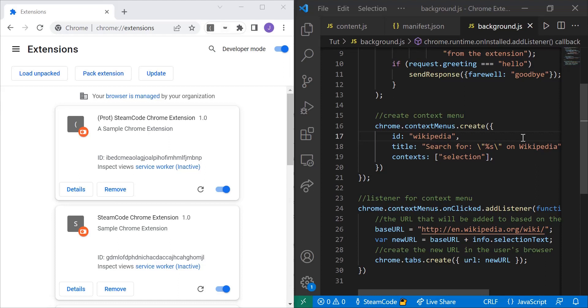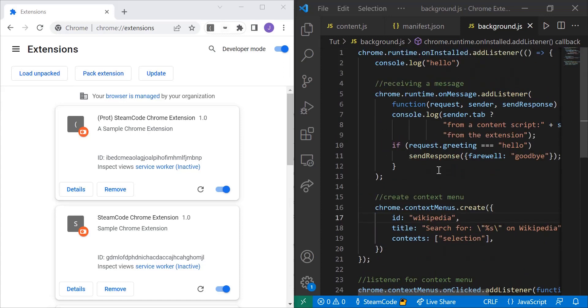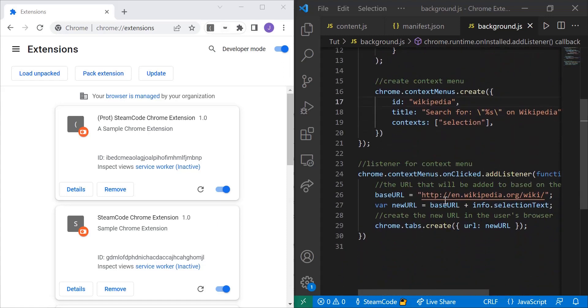Now, before we begin, I'd like to point out that while the creation for the context menu is within the initial event listener on installed, the actual listener for the on-clicked event of the context menu is outside of that. So make sure you have that or else it won't work as intended.